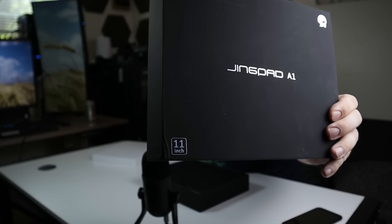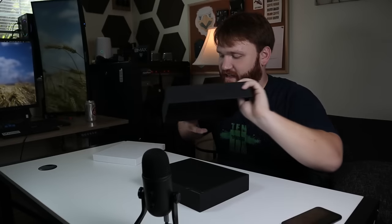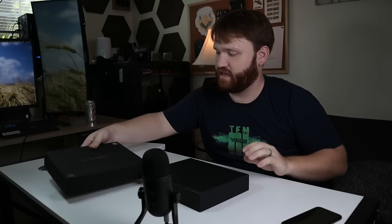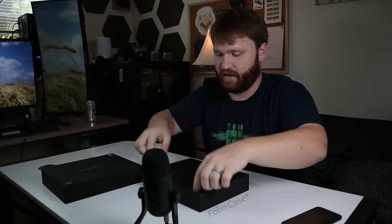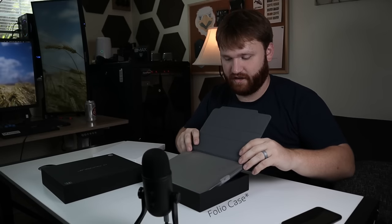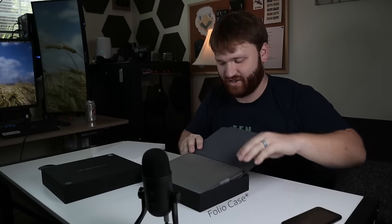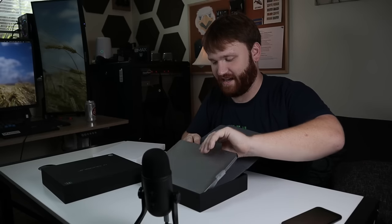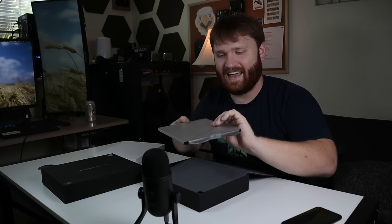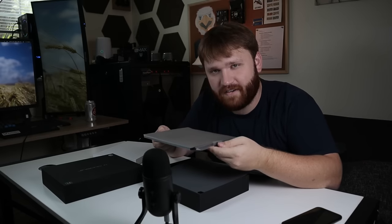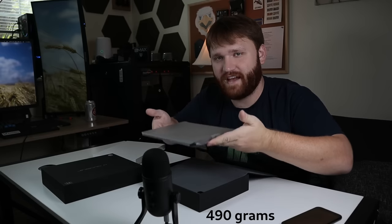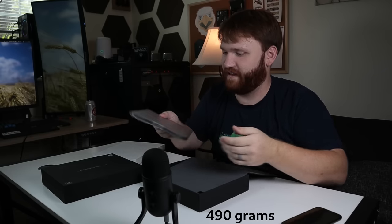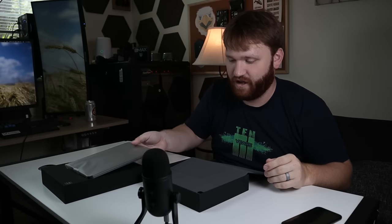This is the Jingpad A1 and this is an 11-inch tablet. Now in here I have this little carrying case with the actual Jingpad inside. Oh that's light. I believe it's only 500 grams so this is a very lightweight device. You can hold that for a good amount of hours if you need be.